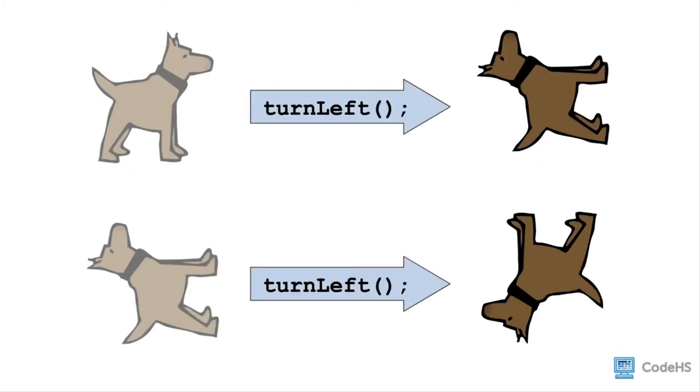When we command Carol to turn left, Carol rotates 90 degrees and faces a different direction. If Carol is facing east and turns left, Carol will then be facing north. Or if Carol is facing north and turns left, Carol will then be facing west.